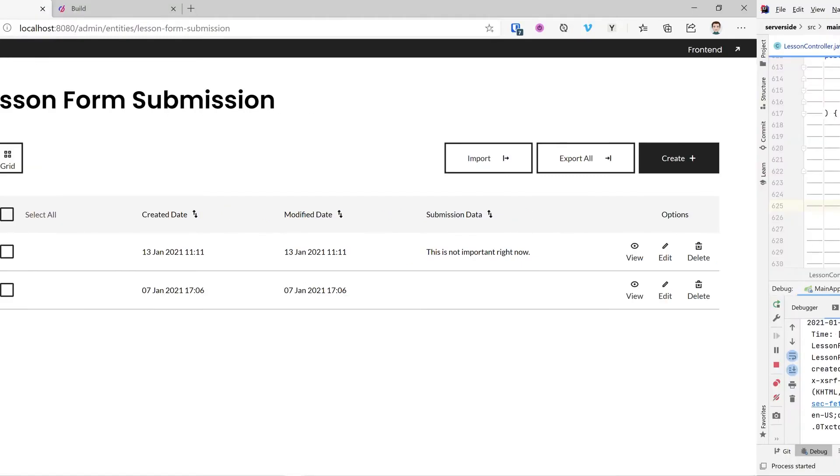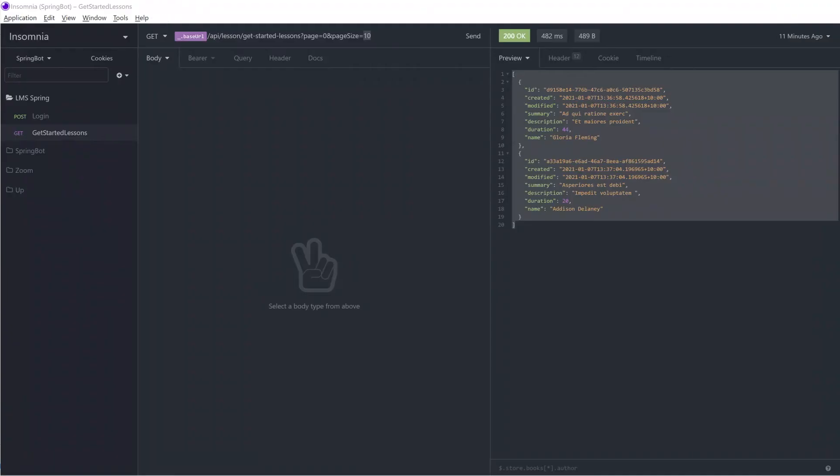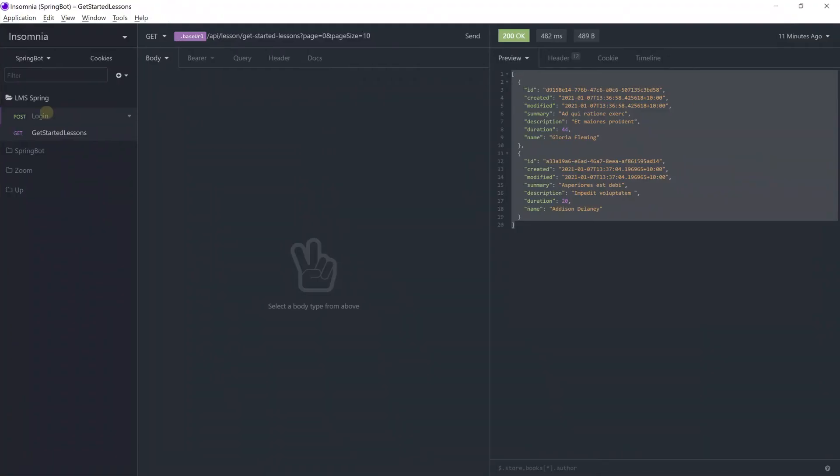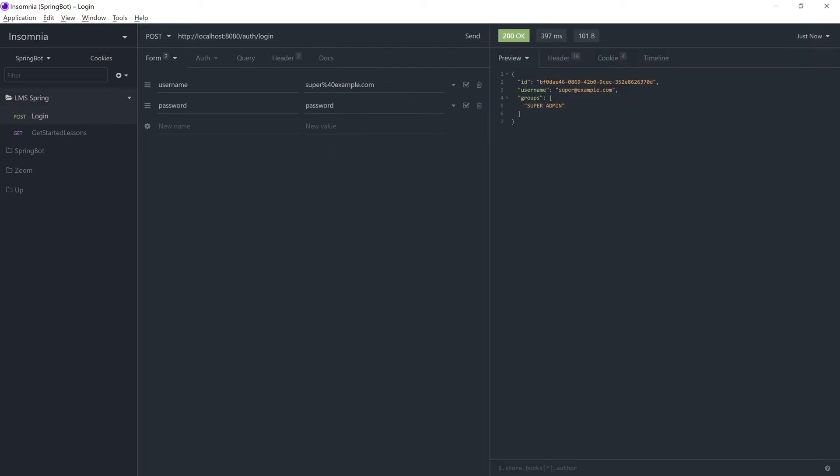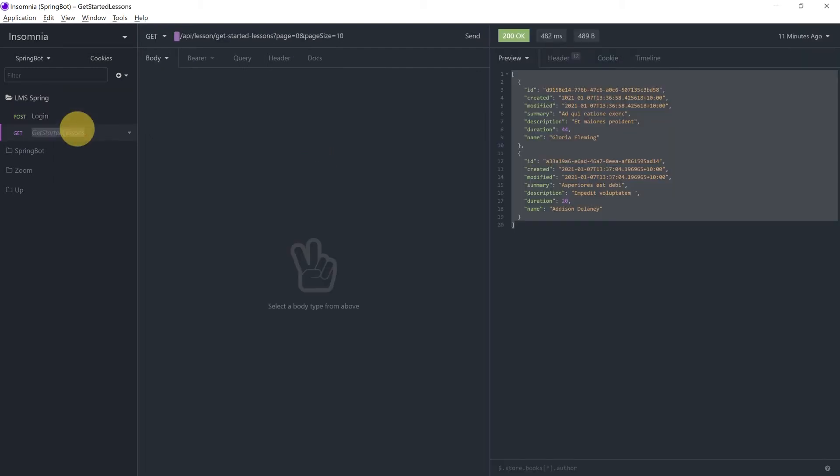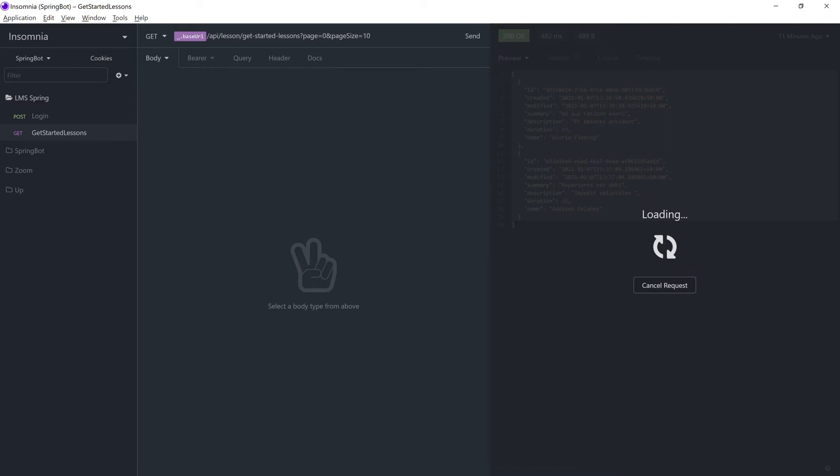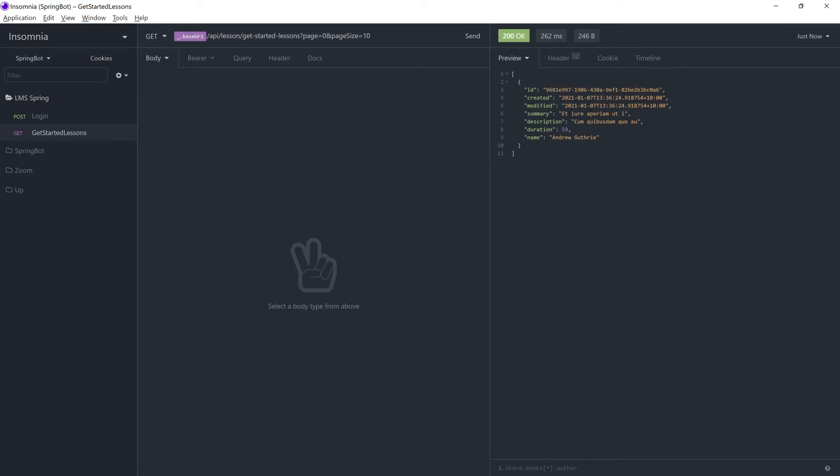Jumping back over to our insomnia, let's log in. Now let's resubmit our query. Beautiful. As you can see, we've got a single result now and this single result is going to be the lesson that has that submission or one of those submissions against it.